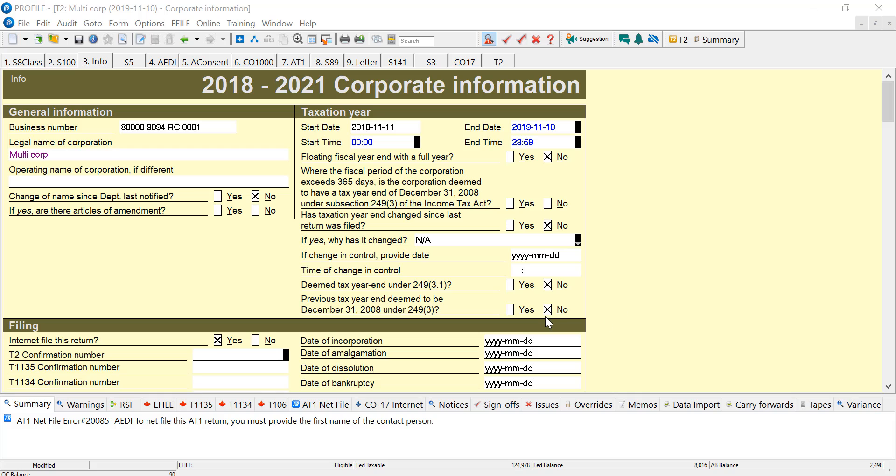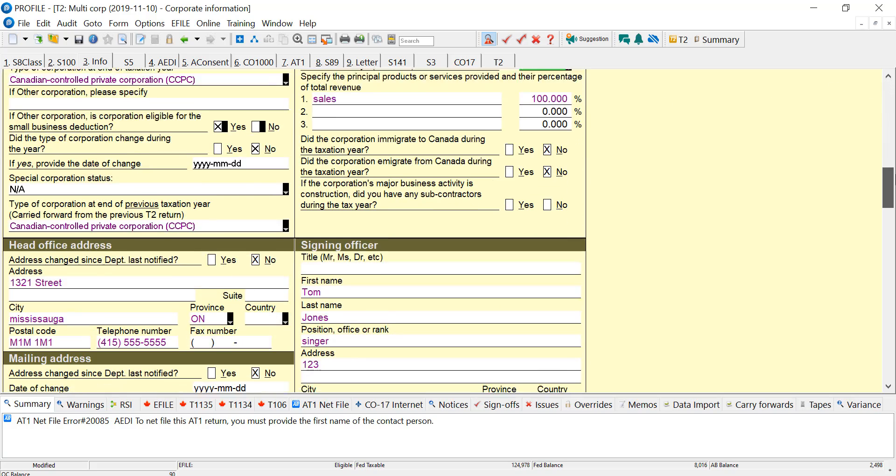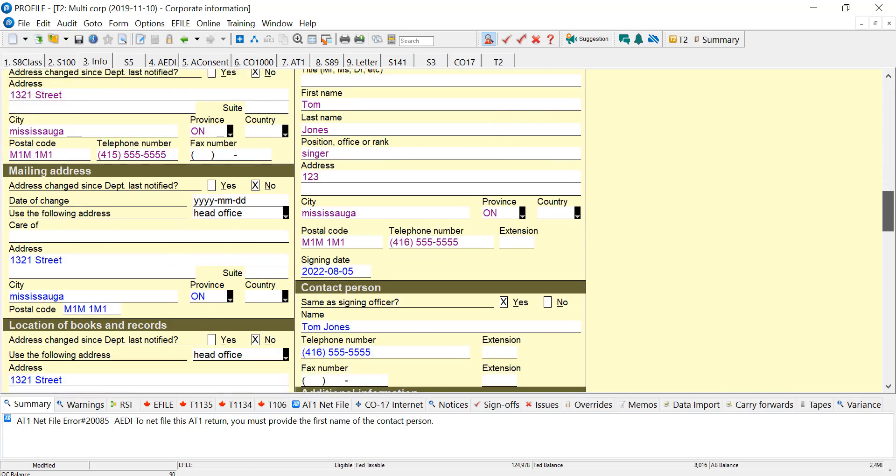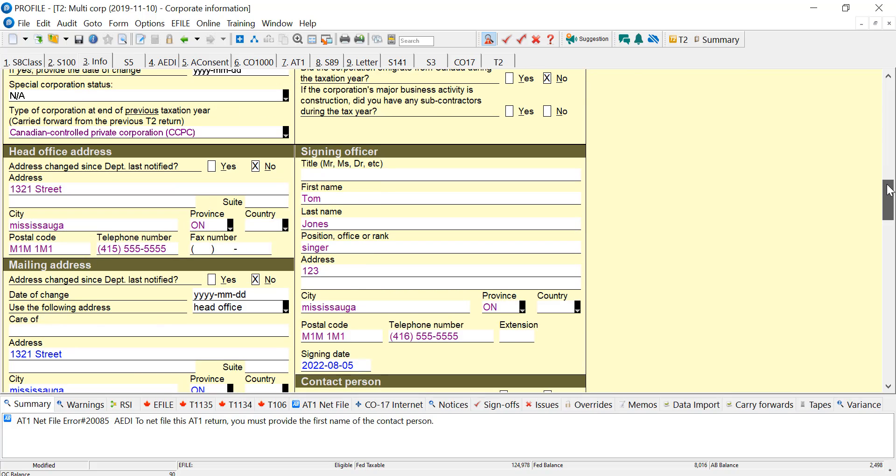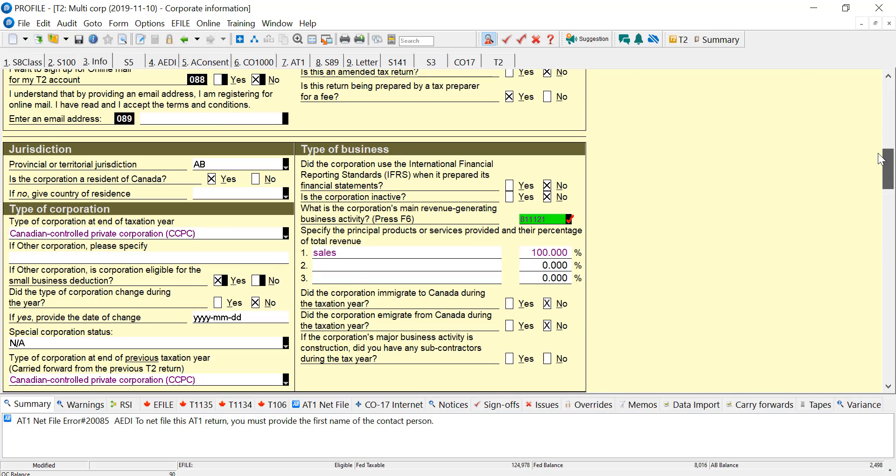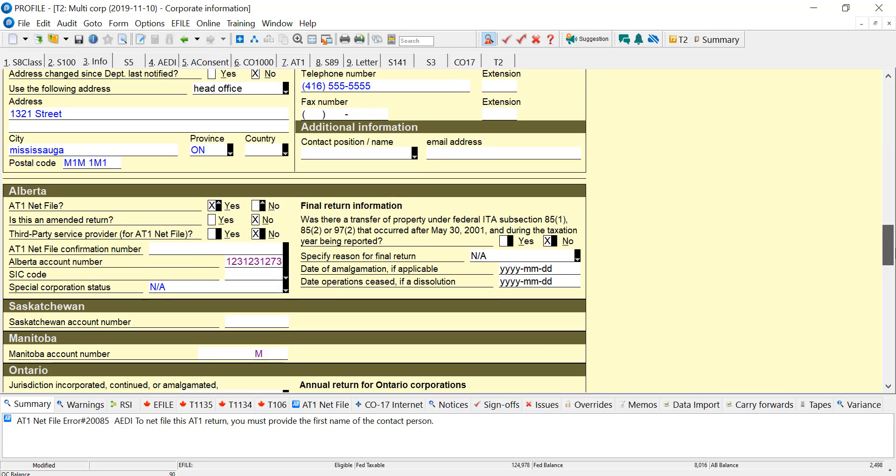Here I have a T2 return, and it's year-end 2019, but this procedure is the same for all years that can be filed from ProFile. If I scroll down, I can see here that Alberta is the jurisdiction, and there's an Alberta section down further.